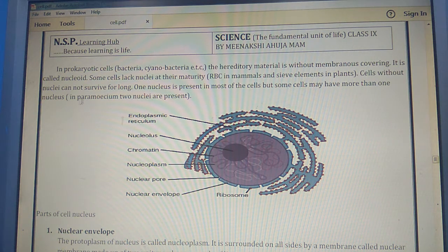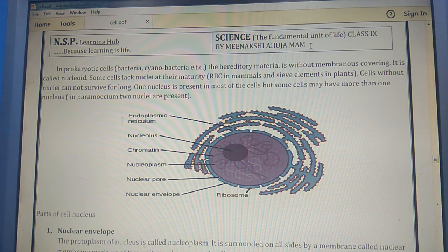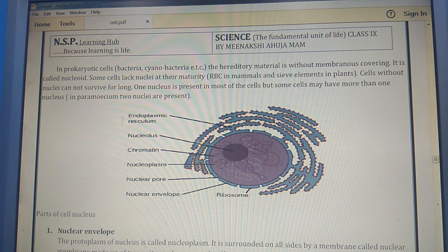Hello friends, welcome to my channel NSP Learning Hub, because learning is life. Myself Minakshi Ahuja. Today we study the structure of the nucleus in the cell.